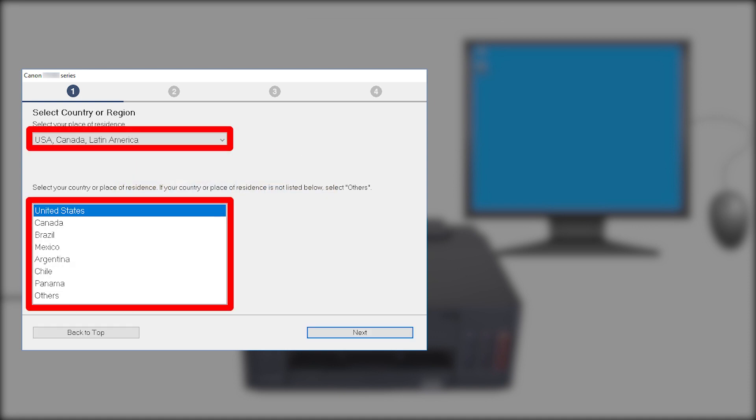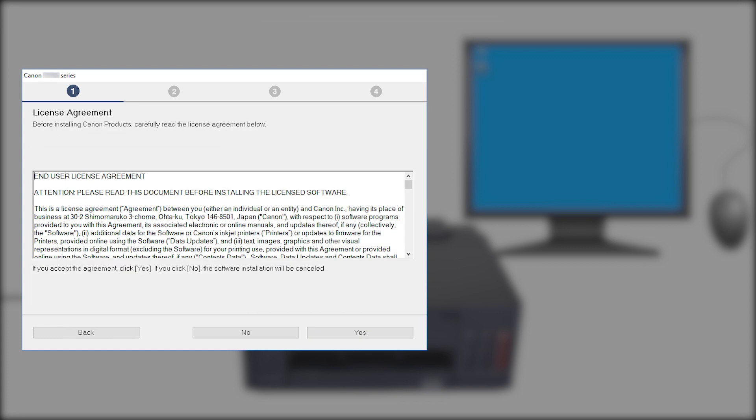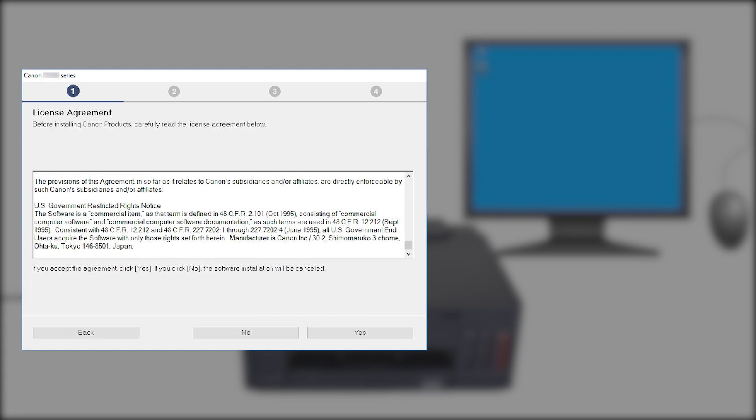Select your region. Then, click Next. Please read the license agreement. And if you agree to the terms, click Yes. If you click No, the software will not install.